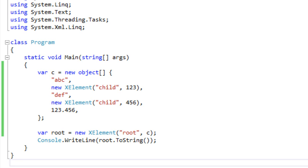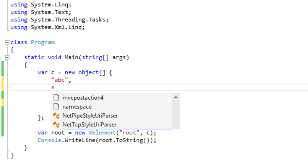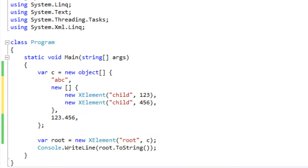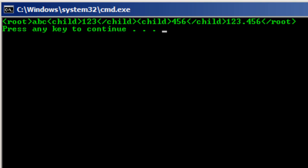Even more than this, it's actually a recursive algorithm. We can modify the array so that it contains a nested array as one of its elements. The array of object C now has a string ABC, a child array of two XElements, and a floating point number 123.456. Running it, we see it did what we expected — it recursively iterated through the child array that is an element of the array passed to the constructor.